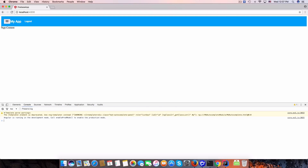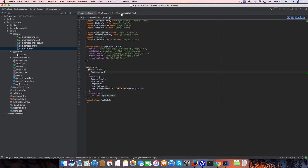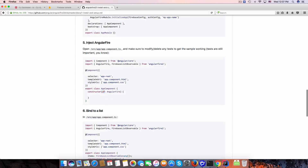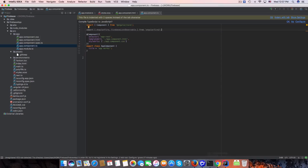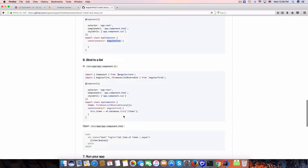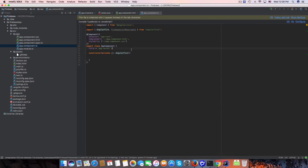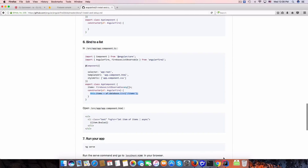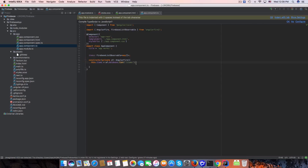It looks good. Now let's go to app.component to use AngularFire. We'll use AngularFireList as an observable. Import it, then in the constructor inject the private AngularFire service.